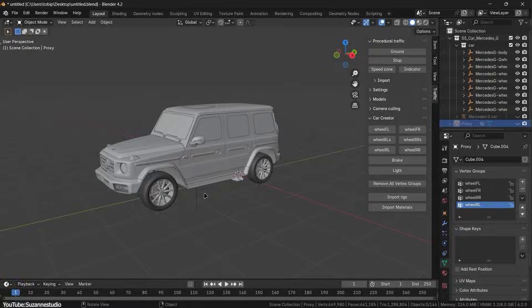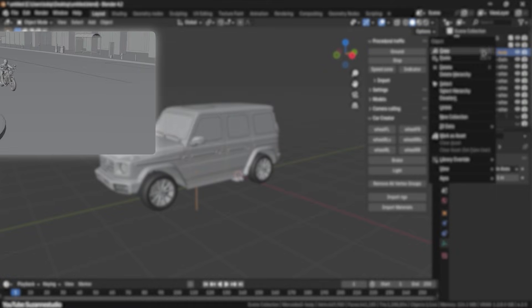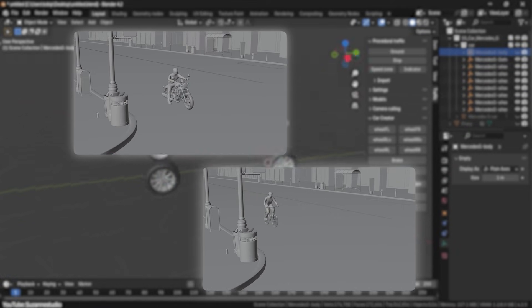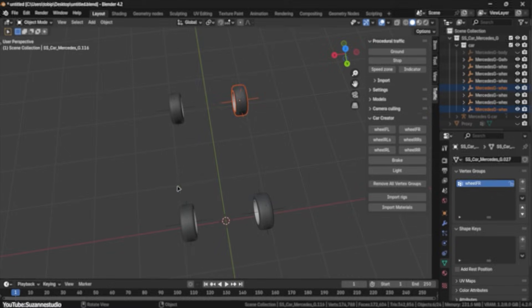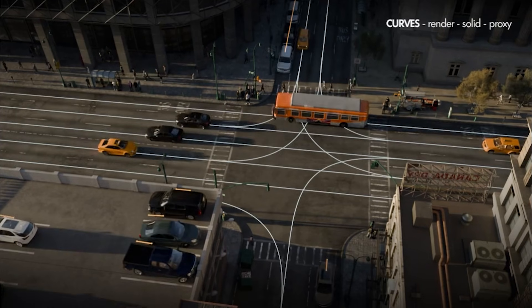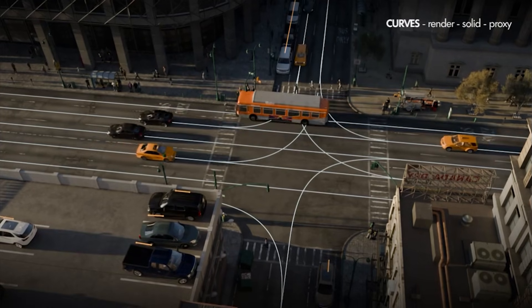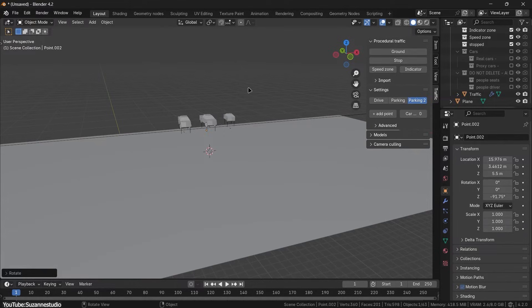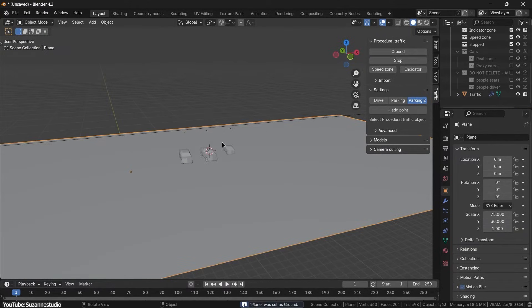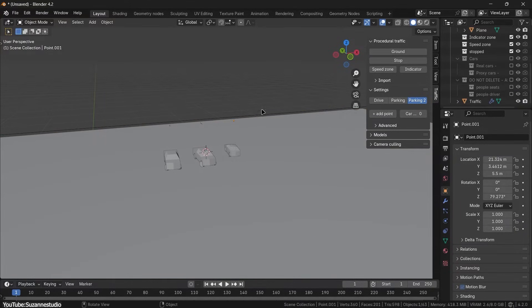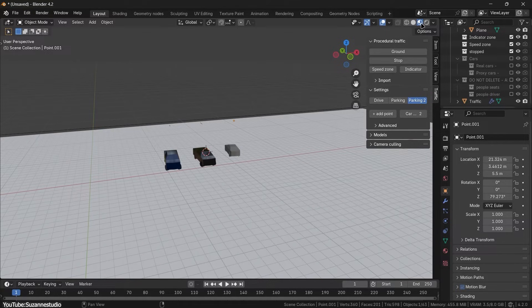The version 4 update is actually a major update because it adds motorcycles, bicycles, and rider characters to the traffic system. Previously it was mostly cars in addition to trucks and buses, but now you can have two-wheeler traffic as well, which makes the simulation of traffic I would say feel more realistic.